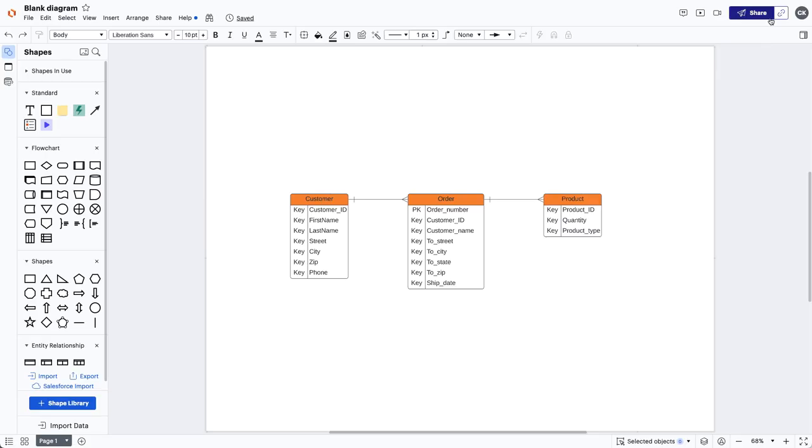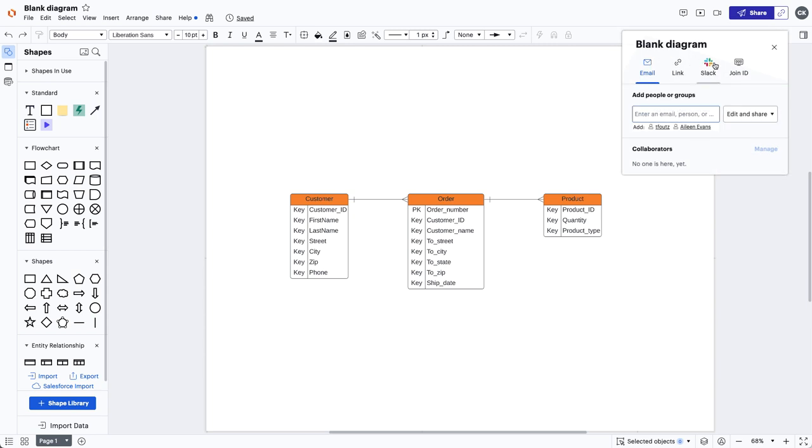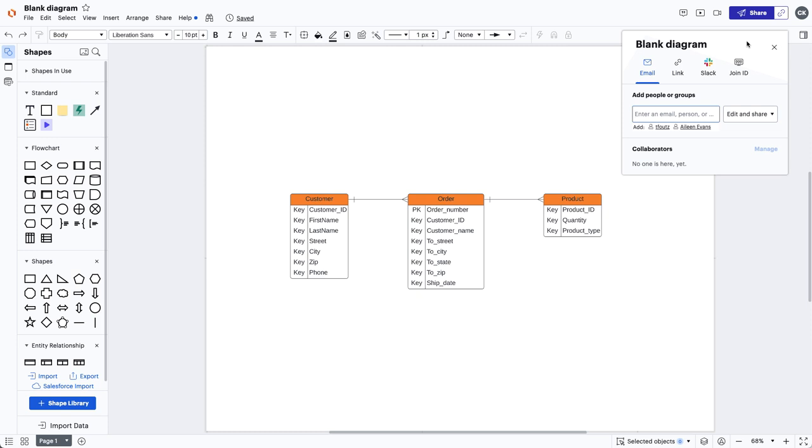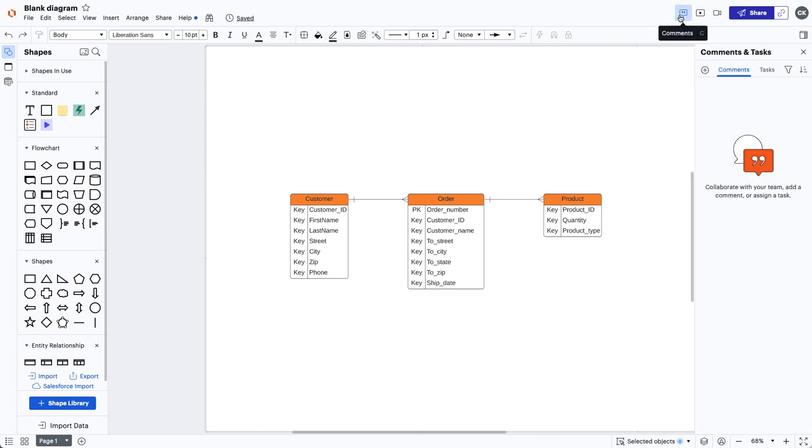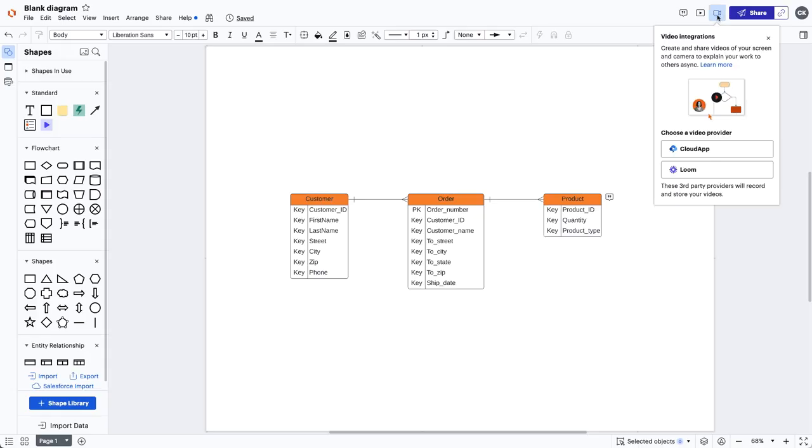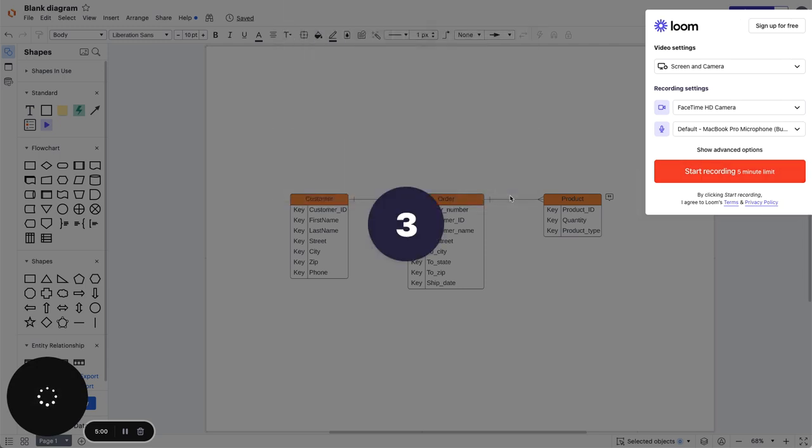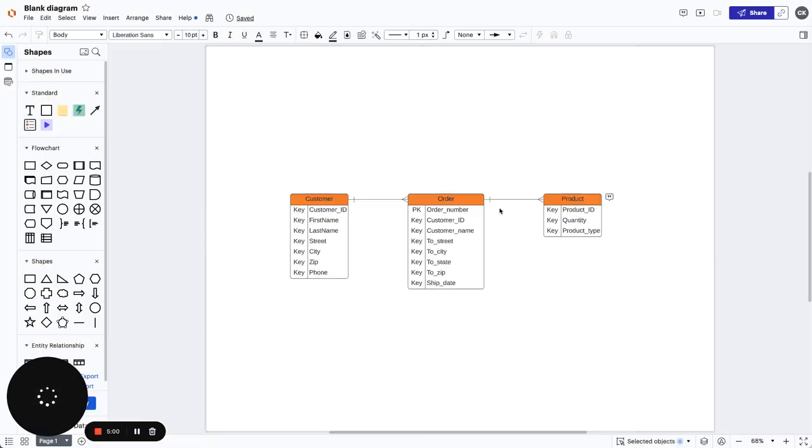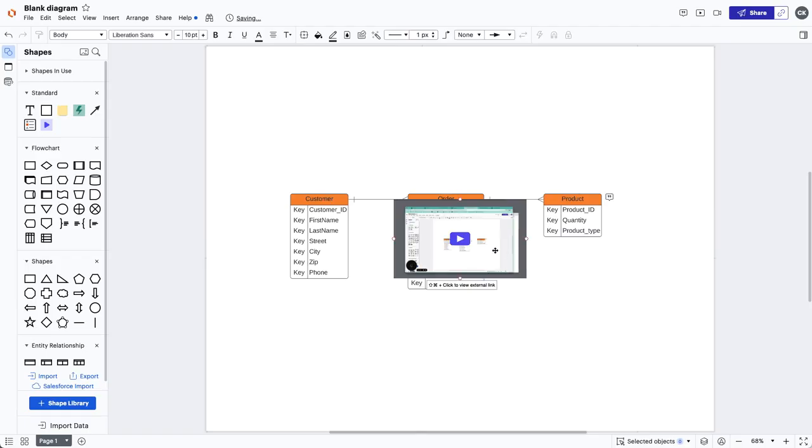Next, we've got Lucidchart's collaboration features. Share your documents via email, a shareable link, which happens to be my favorite, or an invitation through Slack. Once others have joined, discuss the information in your database and plan next steps. Add a comment to the canvas or at mention a teammate to share action items and provide feedback. Take asynchronous collaboration even further with our Loom and Cloud App integrations. With the added clarity of an embedded video recording, your Lucidchart documents can stand on their own. No more long-winded follow-up emails or alignment meetings needed.